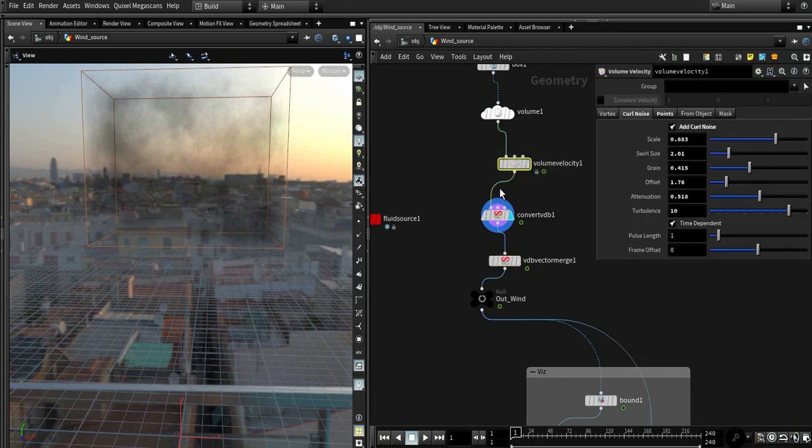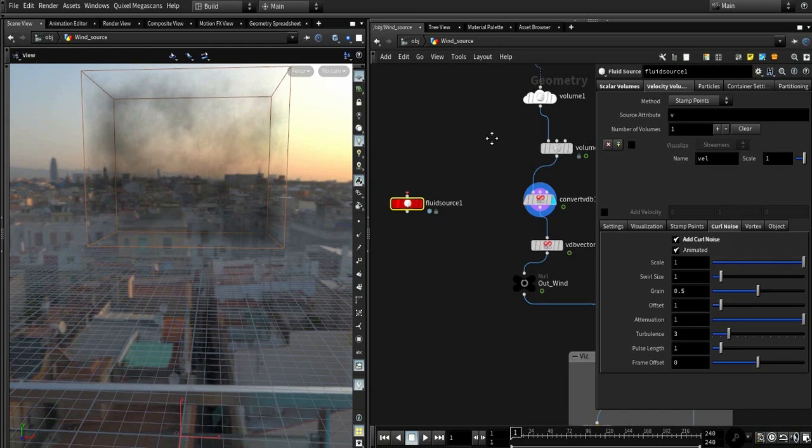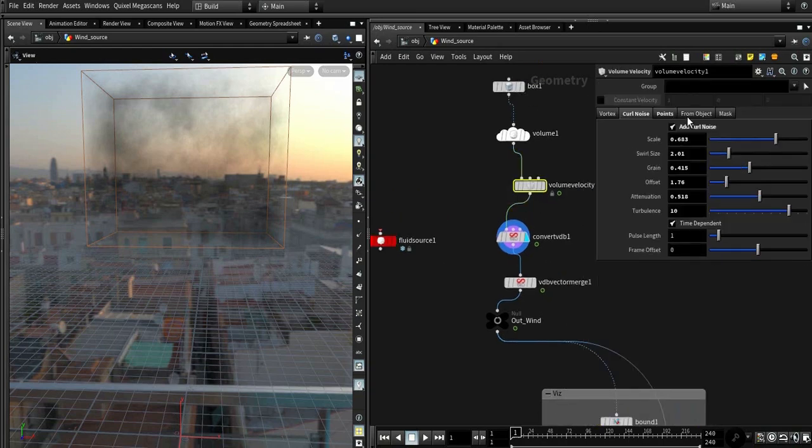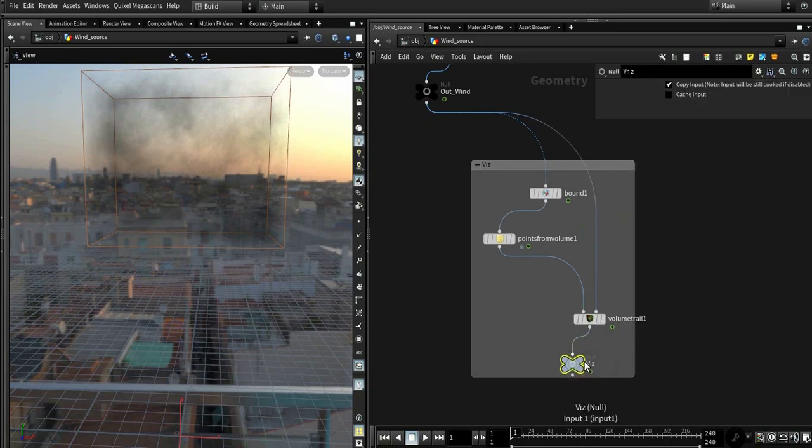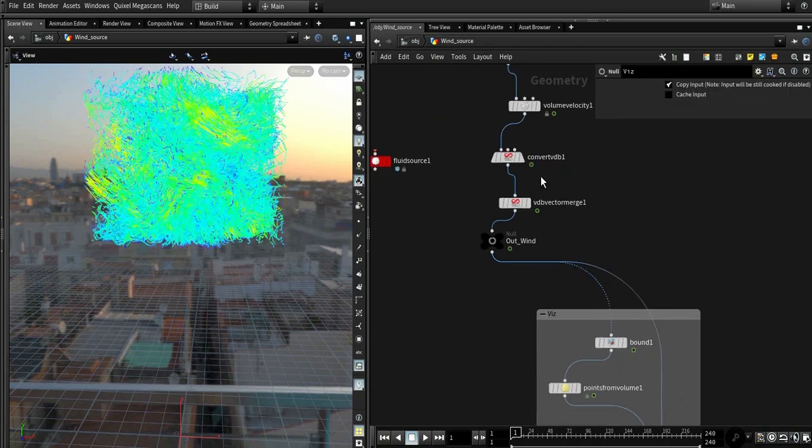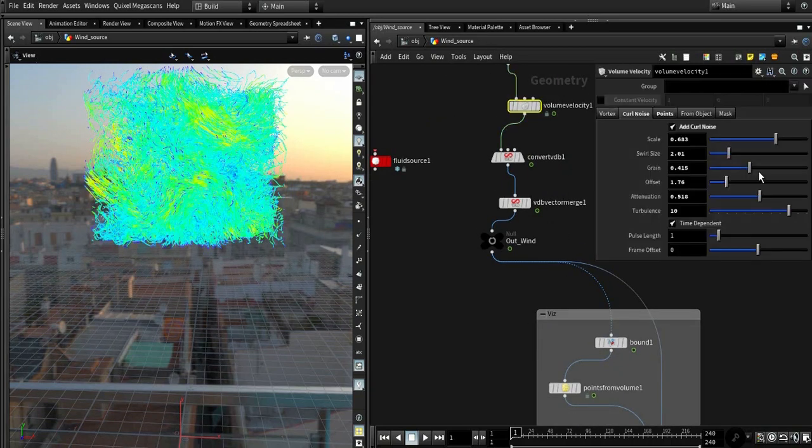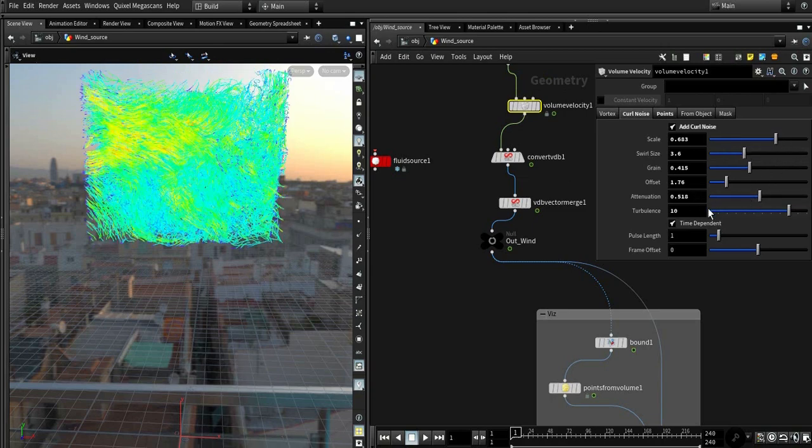You can use the same source scale, gain, offset, all that feature, turbulence, all those nodes. Okay, let's move on.